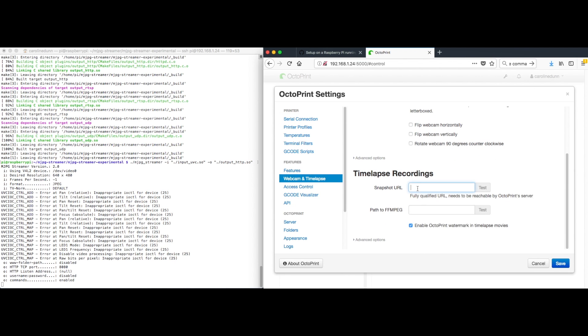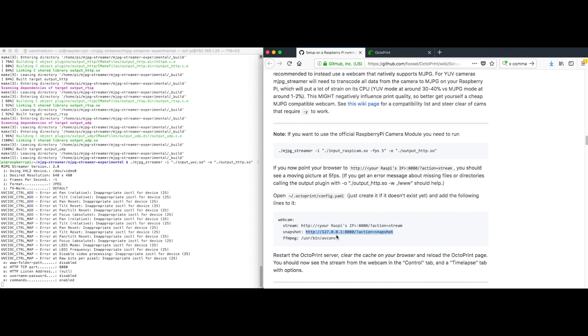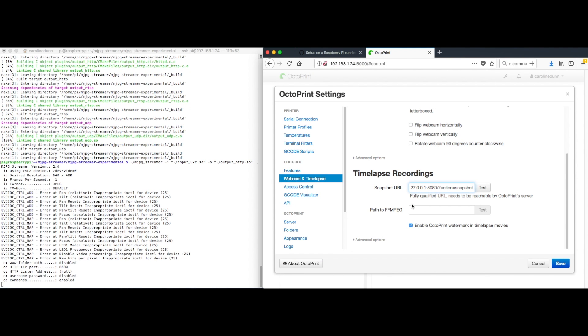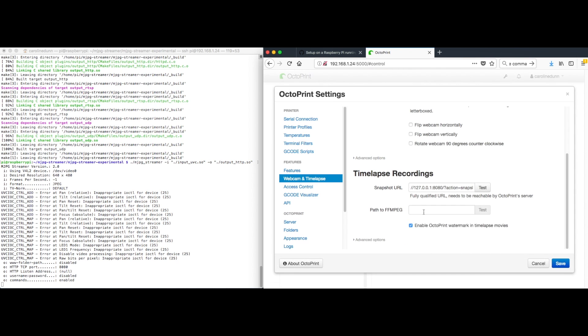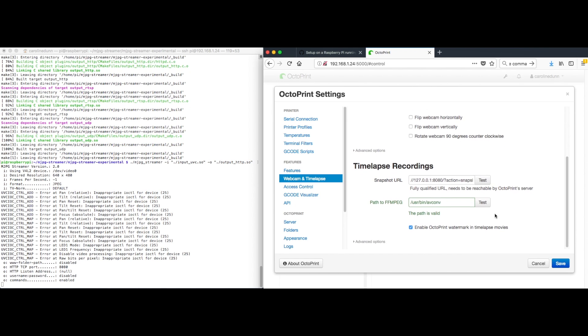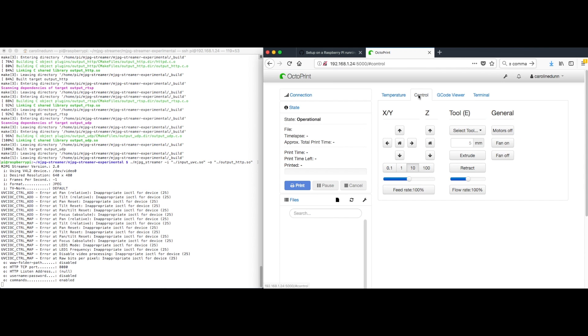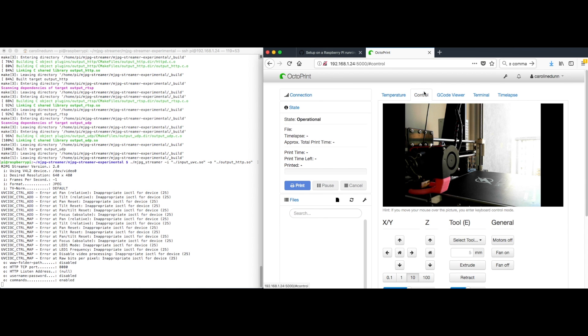Webcam. Time lapse. Paste. FFMPEG. Test that. All right, that works great. Paste. Test that. Path is valid. Save.